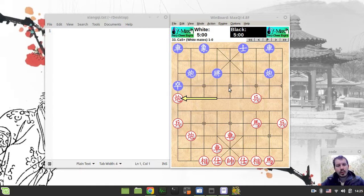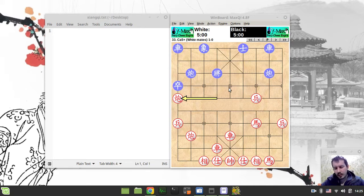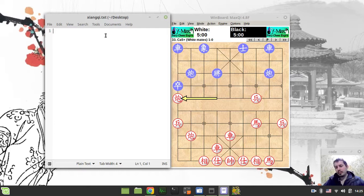Now before we end this video, I also want to quickly highlight a plan on how we're supposed to be writing the CNC engine. That's exactly the same plan I followed when writing international western chess engines before.